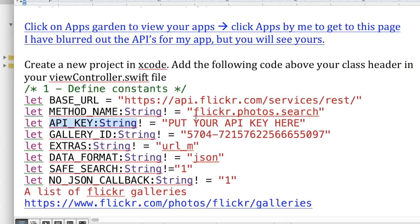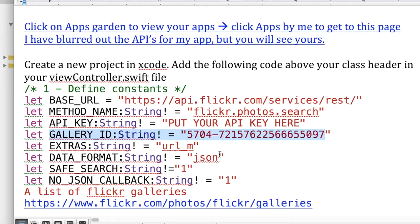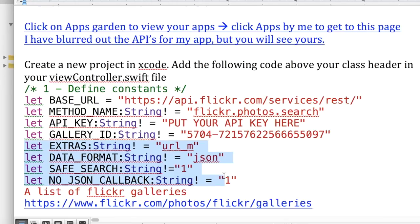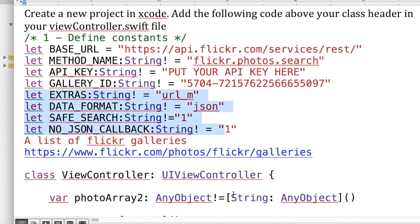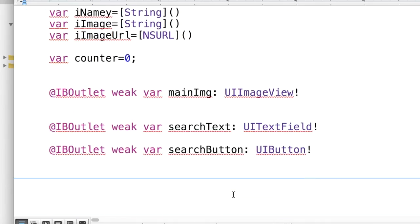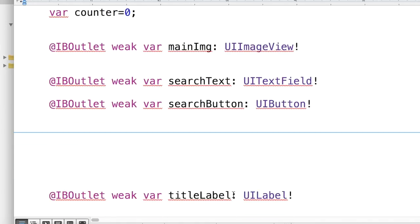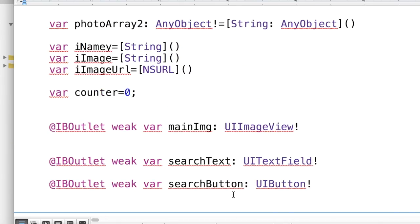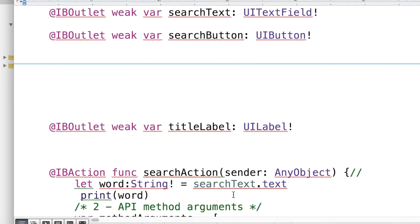The API key, you put yours in there. I'm not really using this. I have a gallery ID in there, but I'm not really using that. We're just searching. These are the defaults for these going to come in and type JSON.